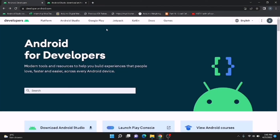Yo, what's up guys, welcome to CodingBot. In this video I'm going to show you how to download and install Android Studio, any version, for your Windows computer. Before going to the video, make sure to subscribe to our channel CodingBot and turn on the bell icon to get more tutorials in the future. Let's start.